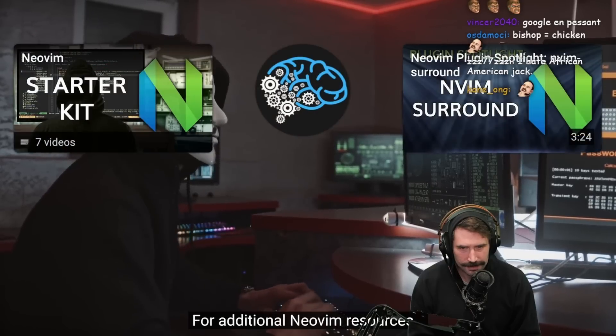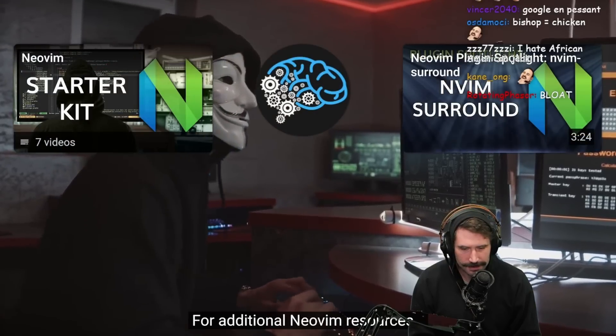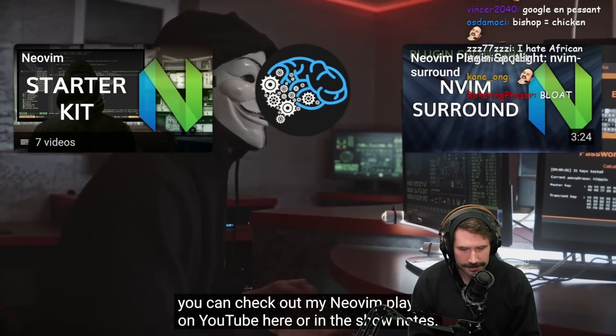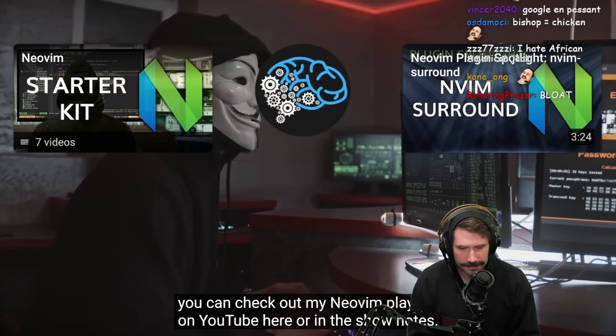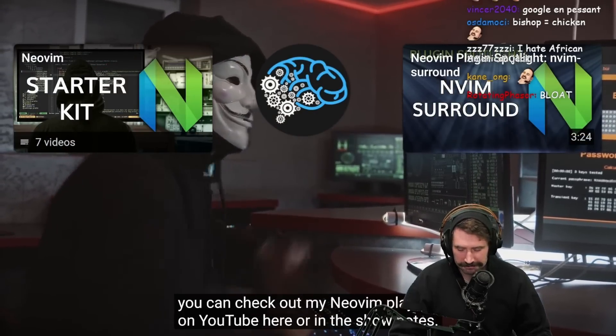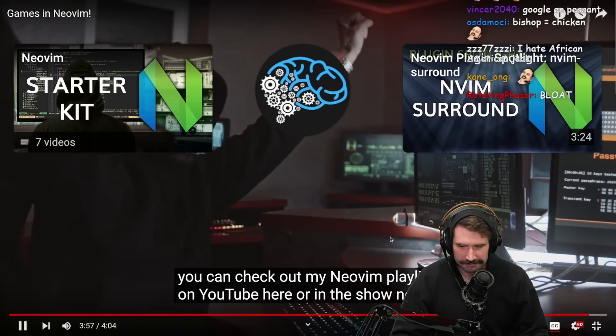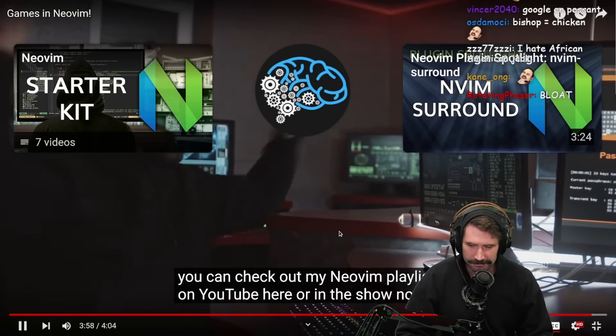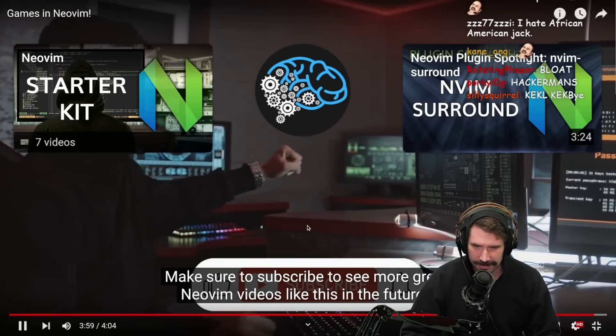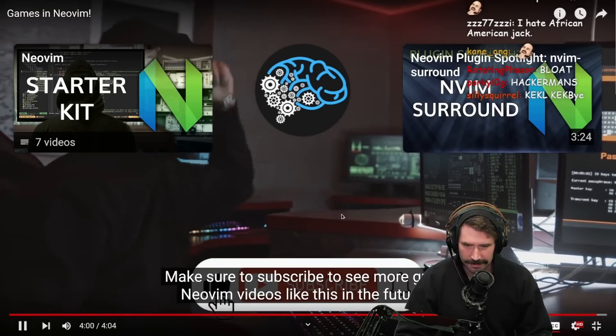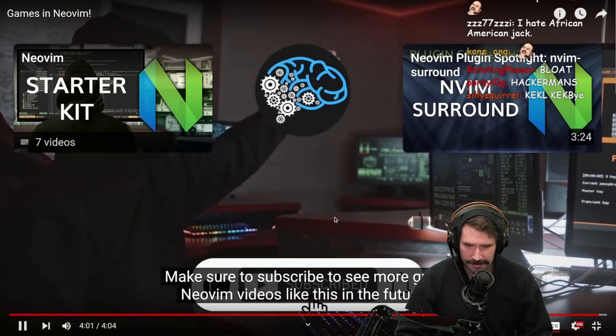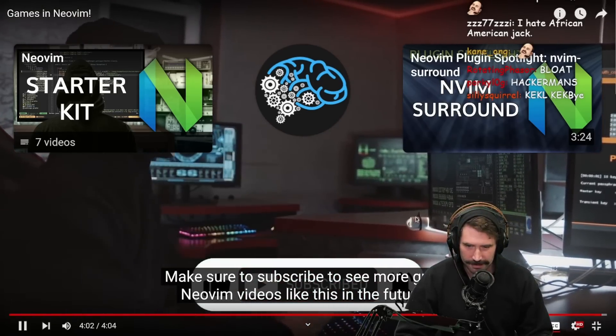For additional Neovim resources, you can check out my Neovim playlist on YouTube. Make sure to subscribe to see more great Neovim videos like this in the future.